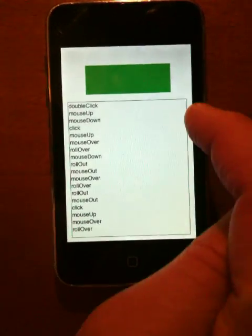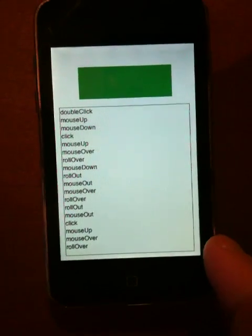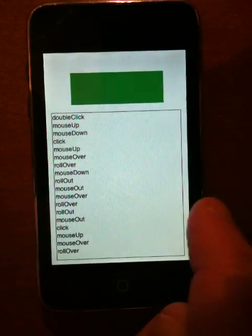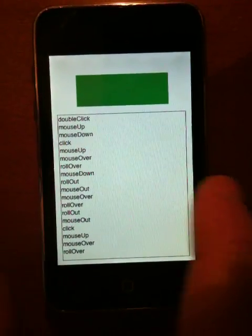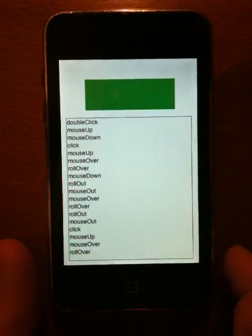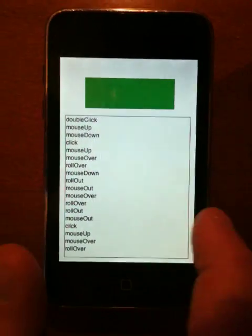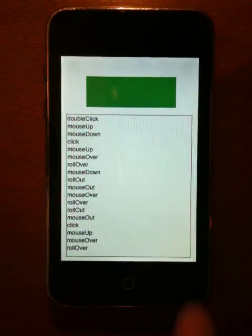Now these are just the actual mouse events. In Flash Player 10.1 there's also some new APIs around touch events and multi-touch specifically. This isn't using any of those. These are just using the mouse events that you'd use on your desktop.